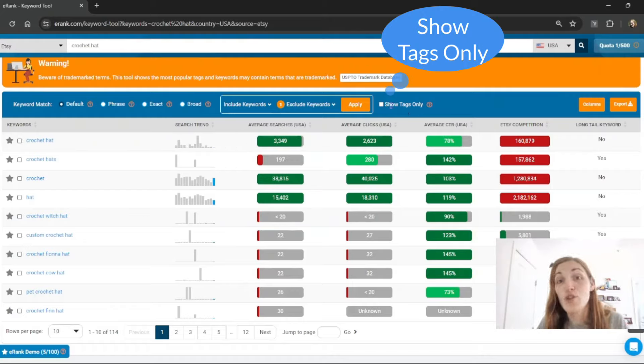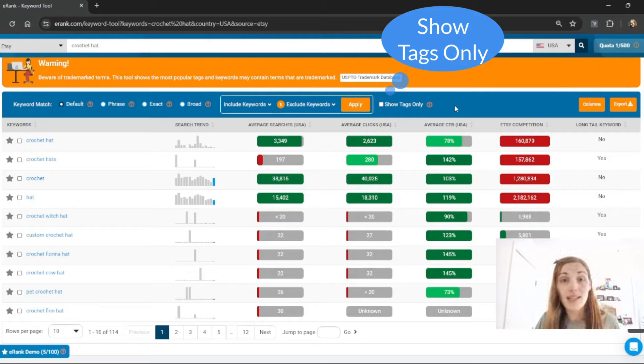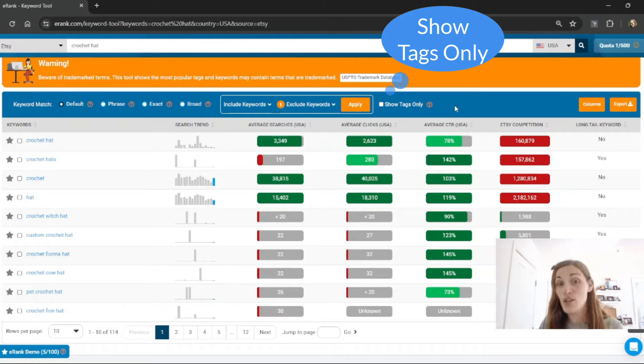You can also choose to show tags only. So in general the keyword ideas area shows both tags other sellers are using as well as the searches that buyers are putting into the search bar.